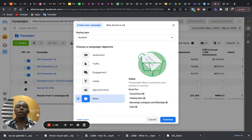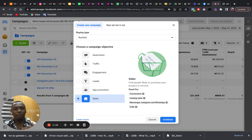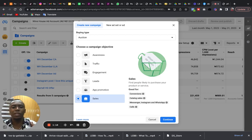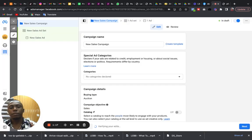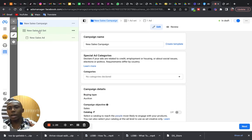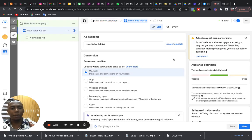This one, the advert is going to be shown to people likely to purchase whatever you are selling, product or service. So we click on continue here, then we move to the ad set level.